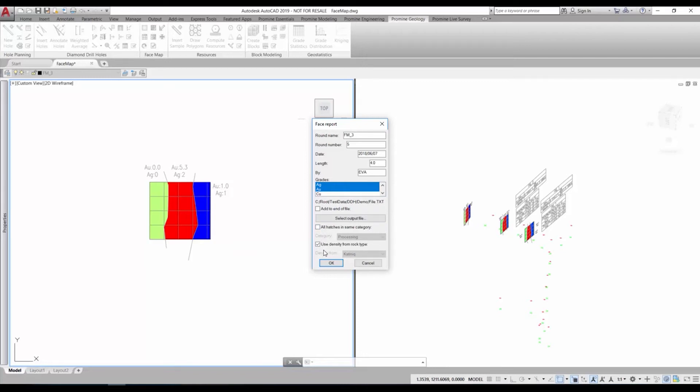We want the report to be about gold and silver, want a report about the different categories and use a density from the rock type.